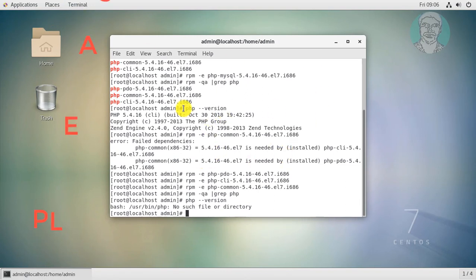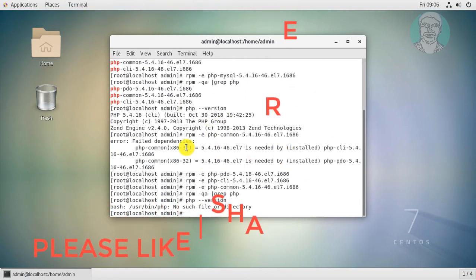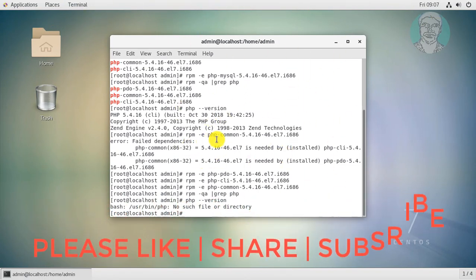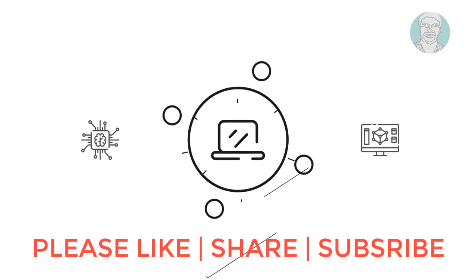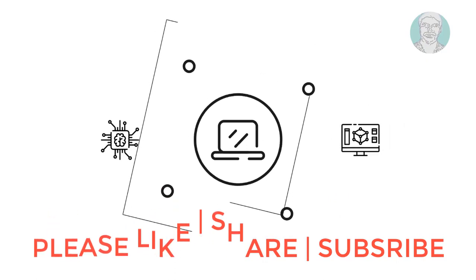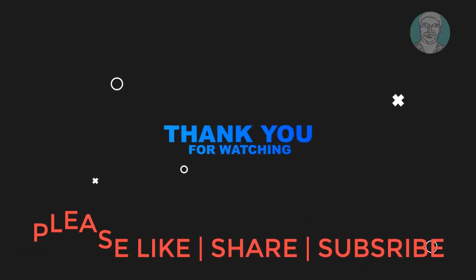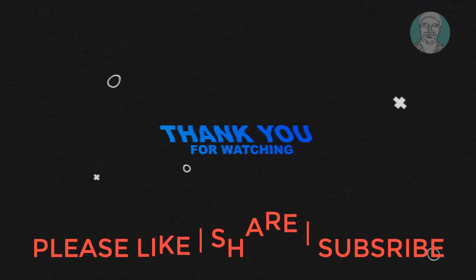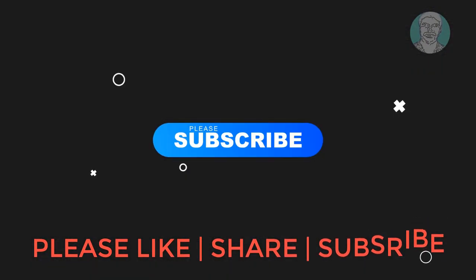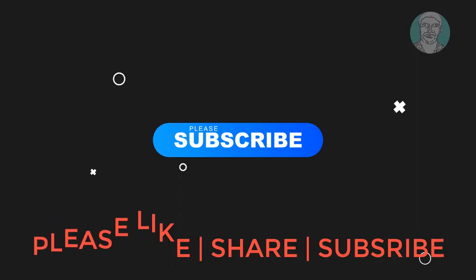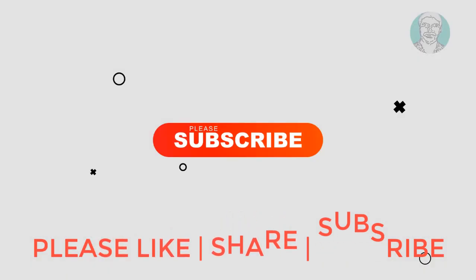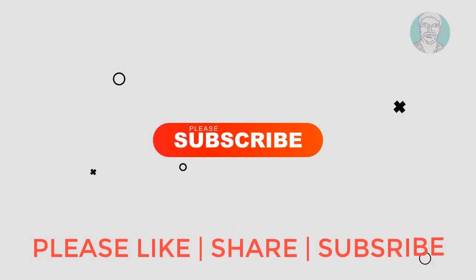Thanks for watching. I hope this video tutorial helps to solve the problem. Please like, share and don't forget to subscribe to my channel. See you next video.